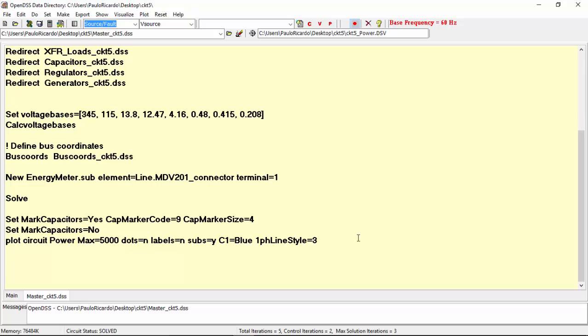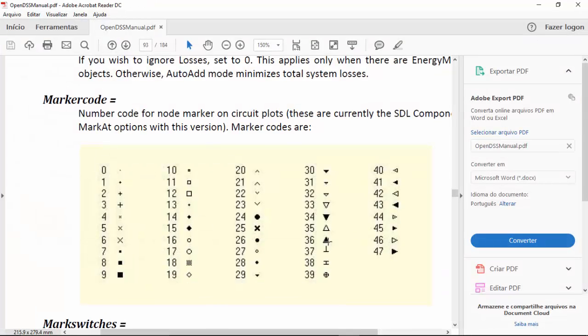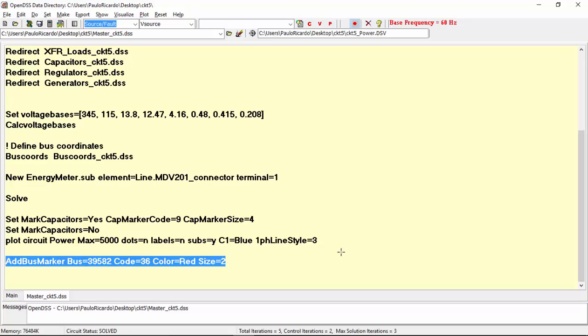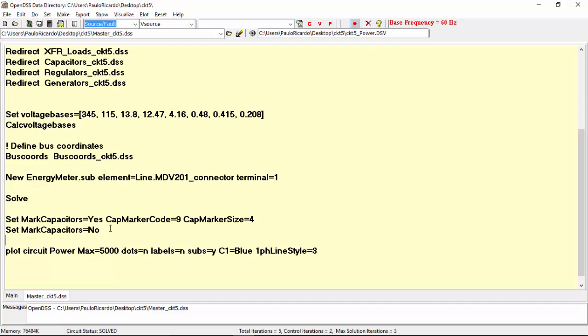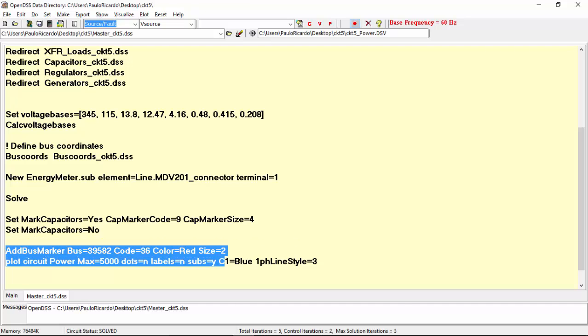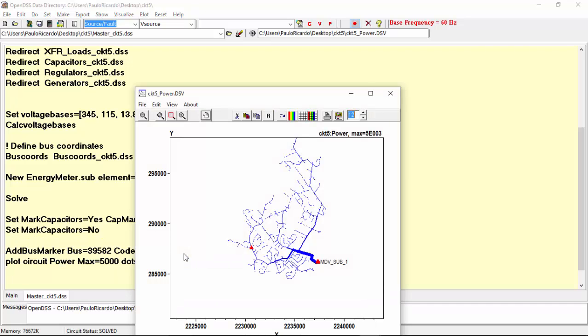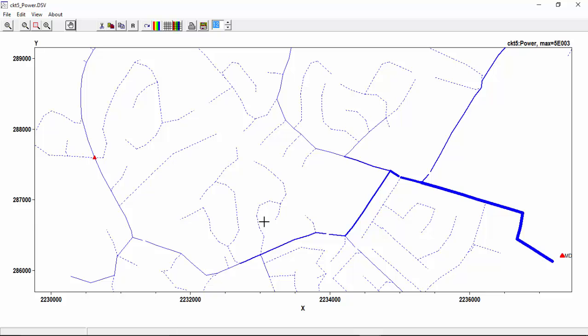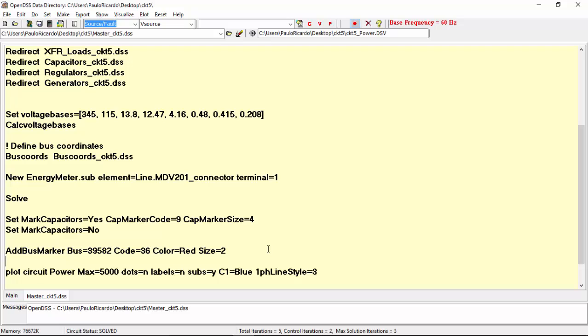If you want to mark a specific bus, you can use the command add bus marker, followed by the name of the bus. Let's use a predefined bus here. The code, that is the same code used for the capacitor marker, ranging from 0 to 47. Color and size. Remember that you have to run this command before the plot command. So, this is the location of bus 39582, as you can see, applying a zoom. If you want to erase all bus markers, you can simply use the command clear bus markers.